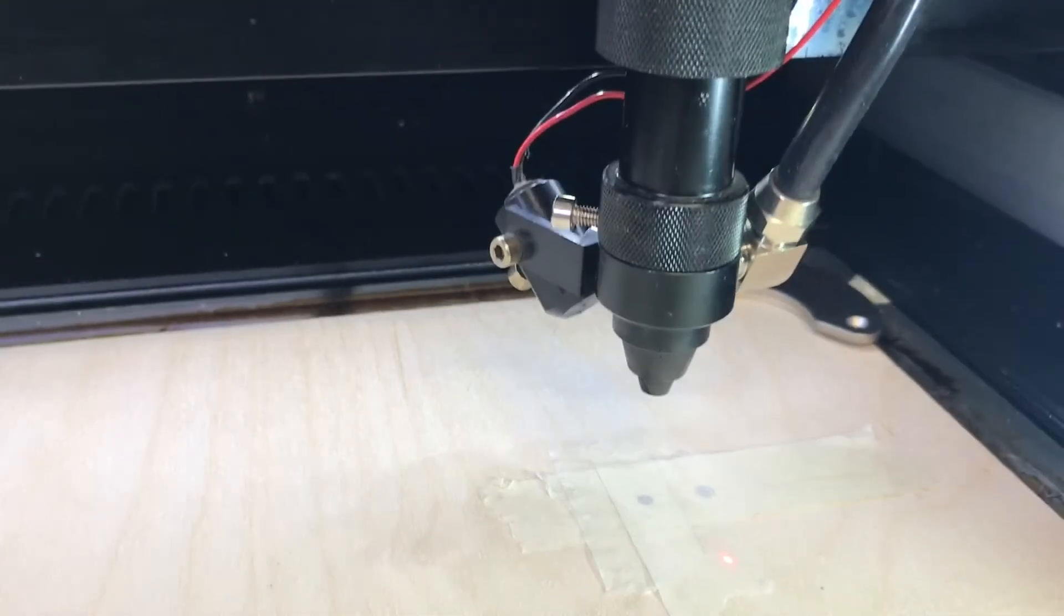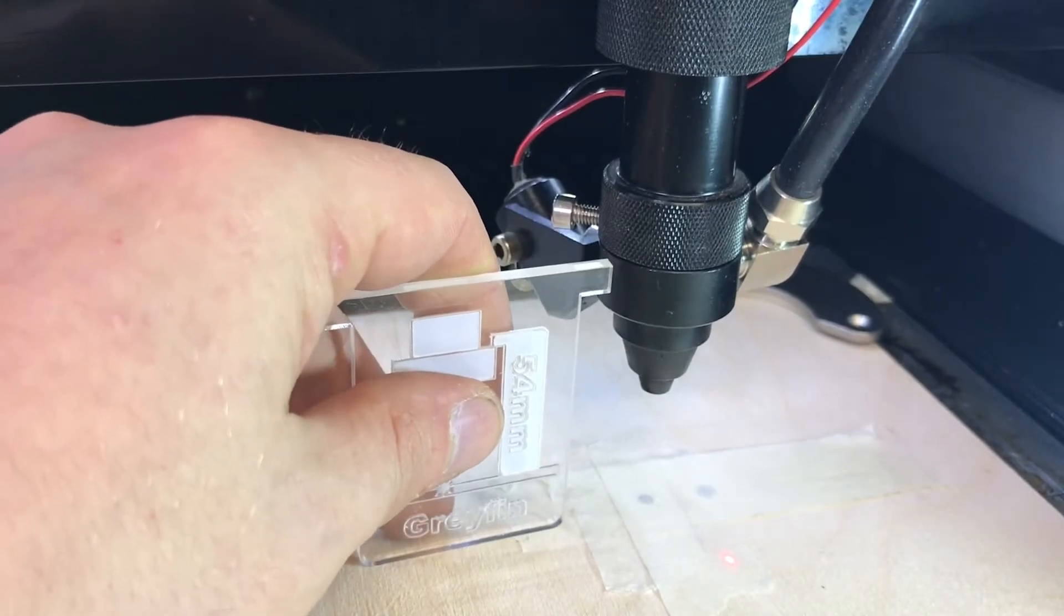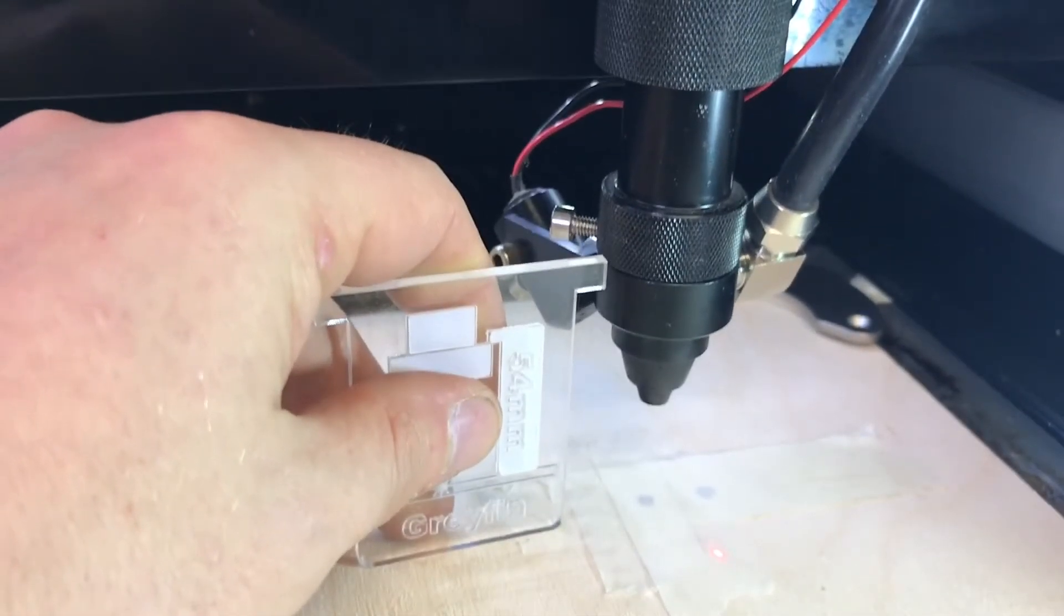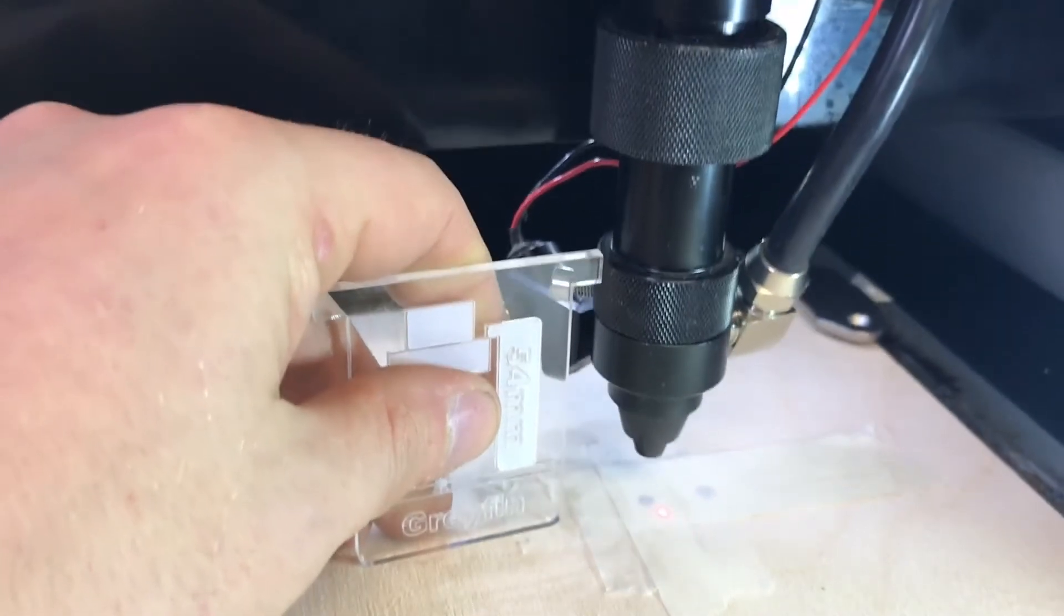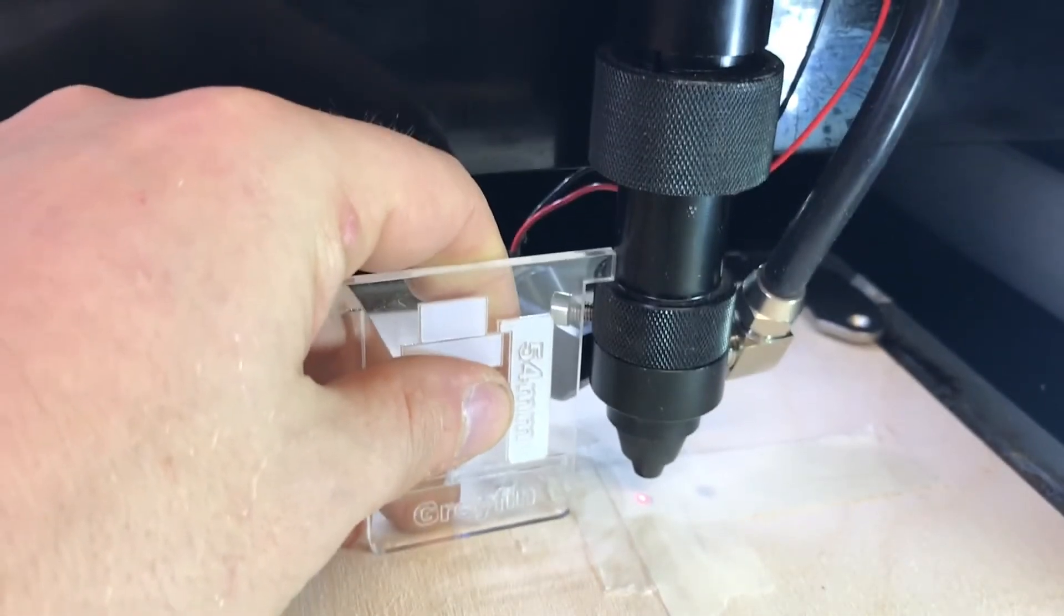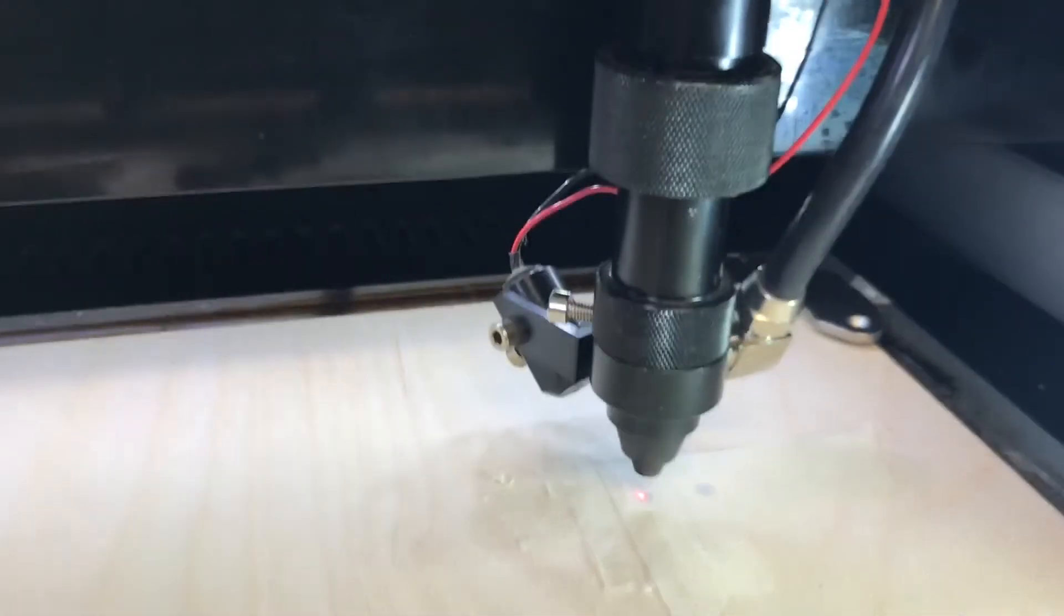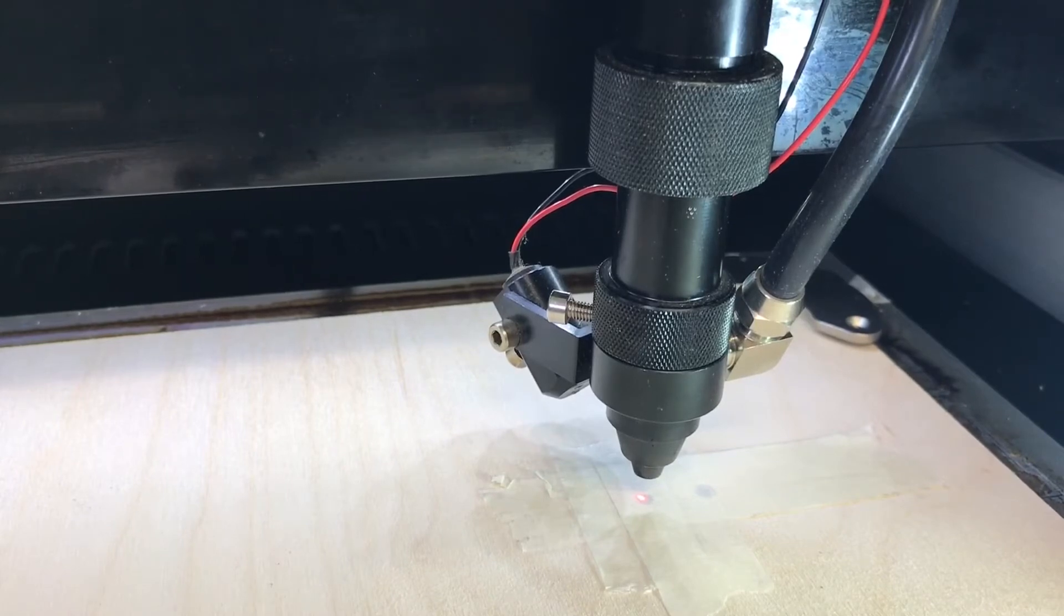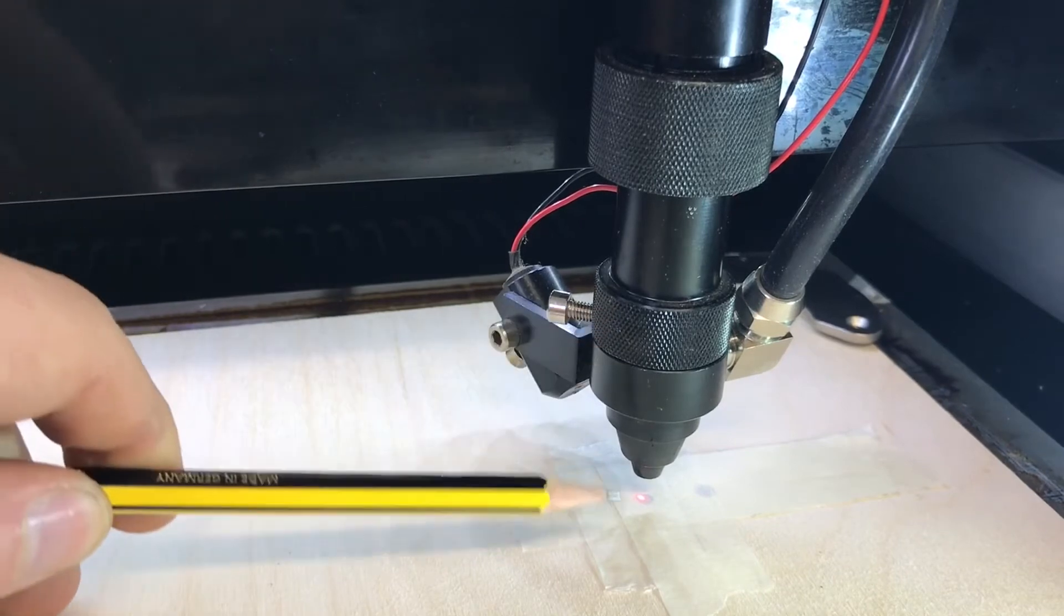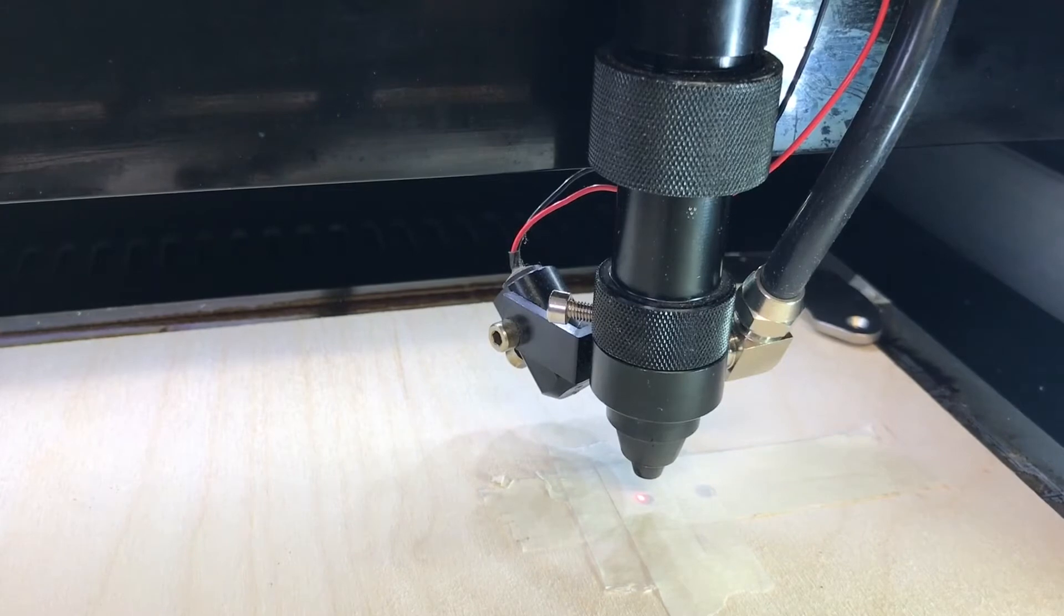First, make sure that your laser cutter work bed and the workpiece are at the focal height determined by your lens. In this machine, that's 50.8 millimeters below the lens, which is about here. I'm going to test fire the laser beam.